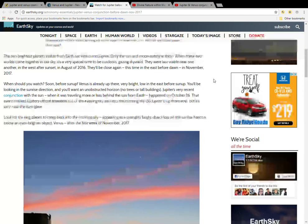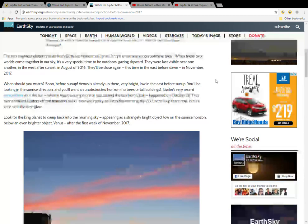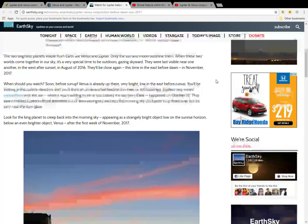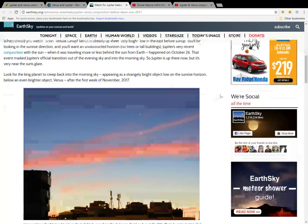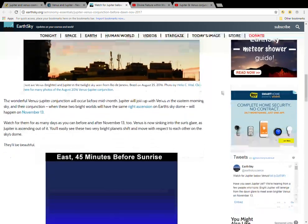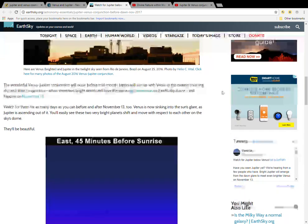Look for the king planet to creep back into the morning sky, appearing as a strangely bright object low on the sunrise horizon below an even brighter object, Venus, after the first week of November 2017.